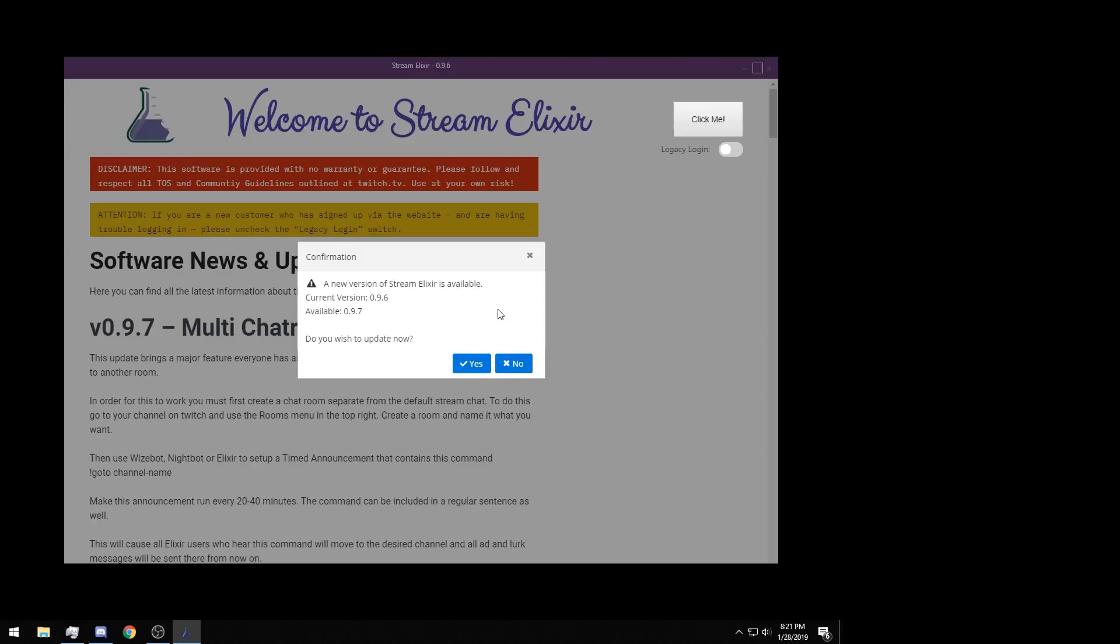Hey everyone, Miles with Stream Elixir here. Today we're going to be starting a multi-part video series tutorial on how to use Stream Elixir and what we recommend to do to improve your success on streaming platforms such as Twitch.